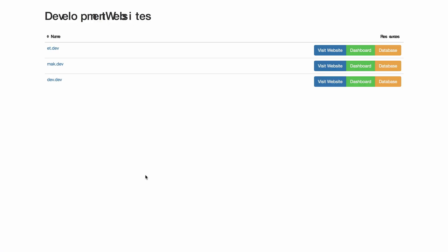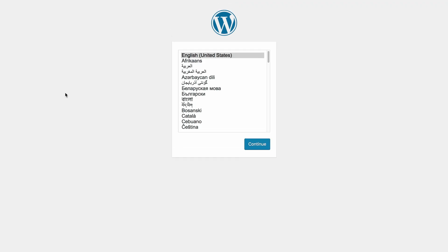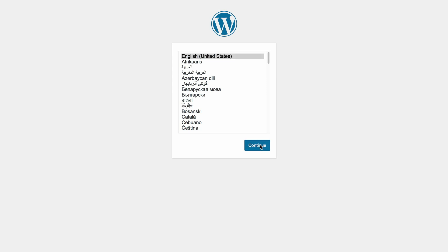Click on sites. Now I'm able to see my site and we can see here it's on dev.dev. I'm just going to click on that to visit the site. And then we need to continue and install WordPress.